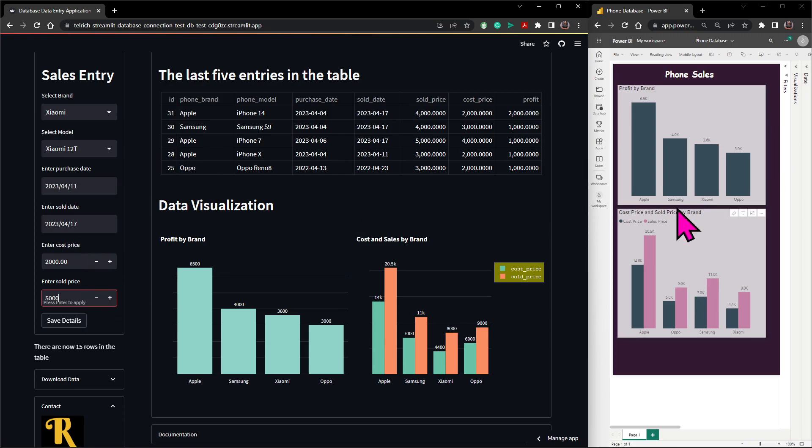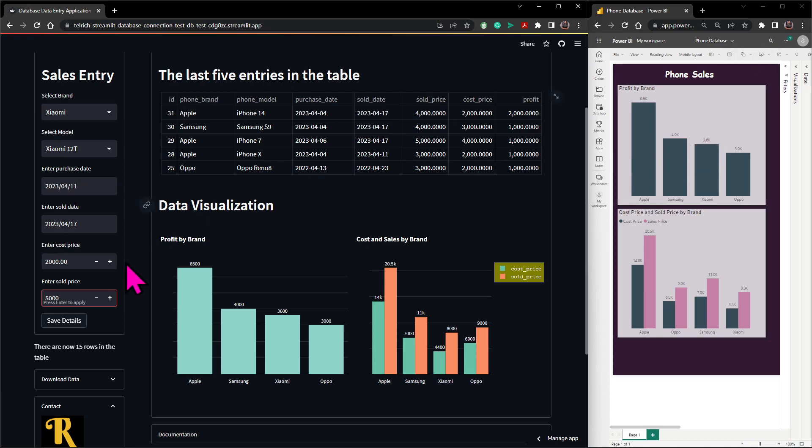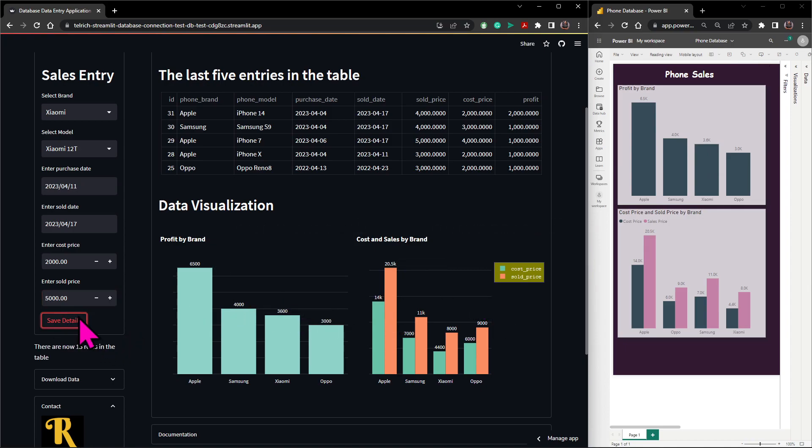Now the Power BI will not get updated until I refresh it. I need to refresh it because of how I set it, but here will get updated instantly. So I'll click on save details.